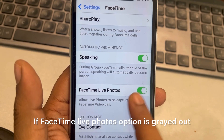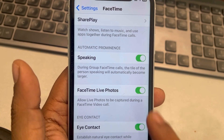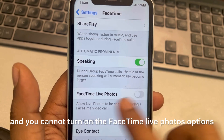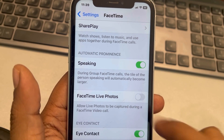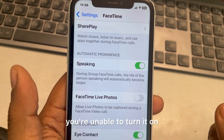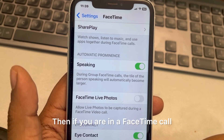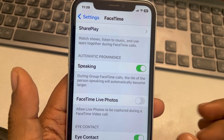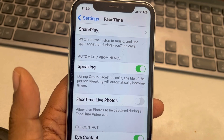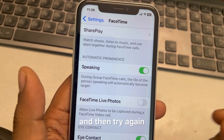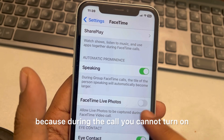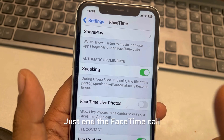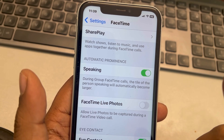If the FaceTime Live Photos option is grayed out and you cannot turn it on, and you are currently in a FaceTime call, first of all end the call. During an active call you cannot turn on FaceTime Live Photos, so end the FaceTime call first.